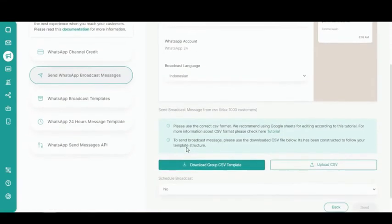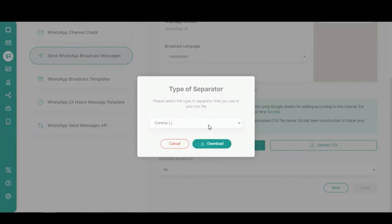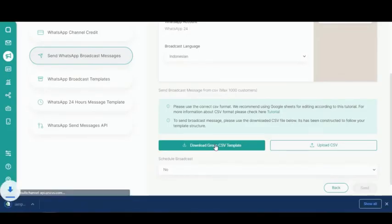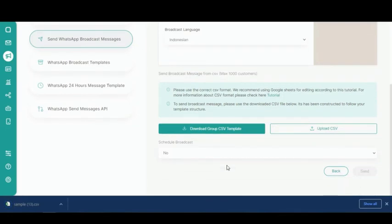Select the message template and broadcast language. Click Download Group CSV template and select your preferred separator type for the CSV file. You can also add other WhatsApp numbers that are not currently included in the Customer Group. Once the CSV file is ready, click Upload CSV.